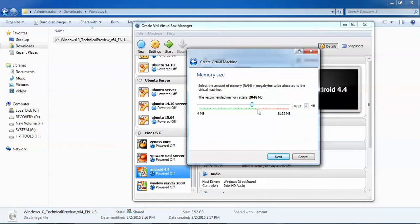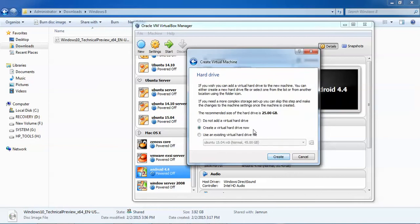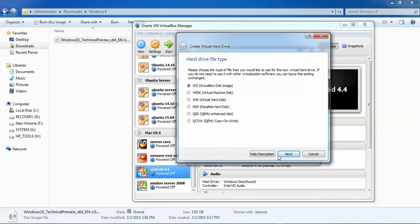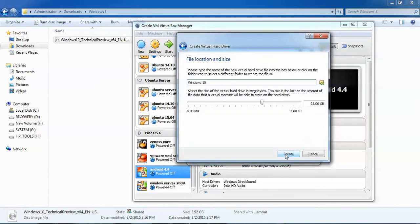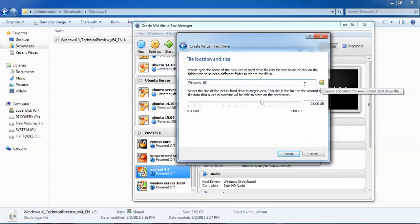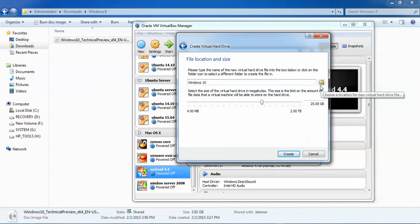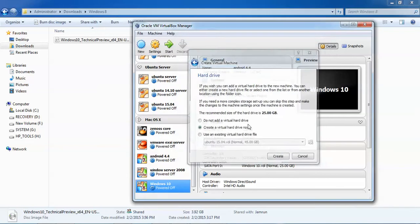Assign your RAM according to the green pointer — do not go beyond the right point. Click 'Next'. You need to create a virtual hard drive, then click 'Next' and create the disk image. I am assigning 25 GB — you can give at least 20 GB. I am changing the storage location; if you do not want to change it, keep the default. Click 'Create'.